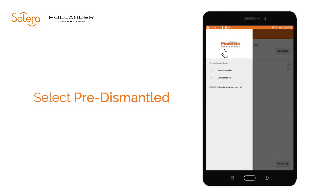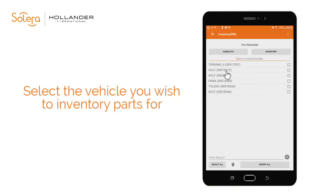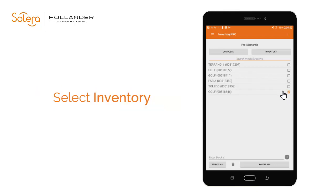Select Pre-Dismantled, then select the vehicle you wish to inventory parts for. A search field is available if needed. Select Inventory.